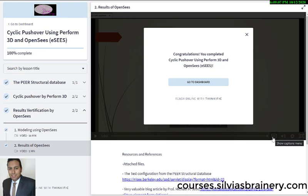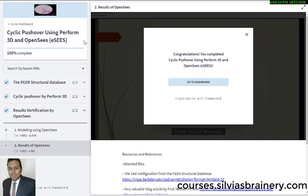Go to courses.silviasbrainery.com, look for the course called Cyclic Pushover Using Perform3D and OpenSees, and sign up to take advantage of the good pricing. We're trying to make this sustainable, so we have different price tiers for students and regular individuals. If we all contribute, we can create good quality videos at reasonable prices. Our goal is to teach you understanding, not just knowledge. Thank you. Bye-bye.